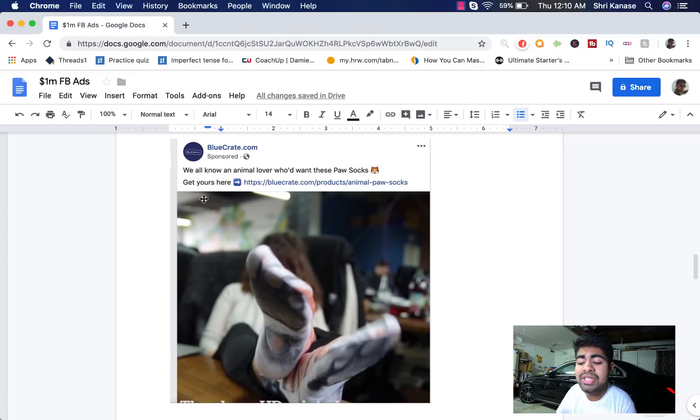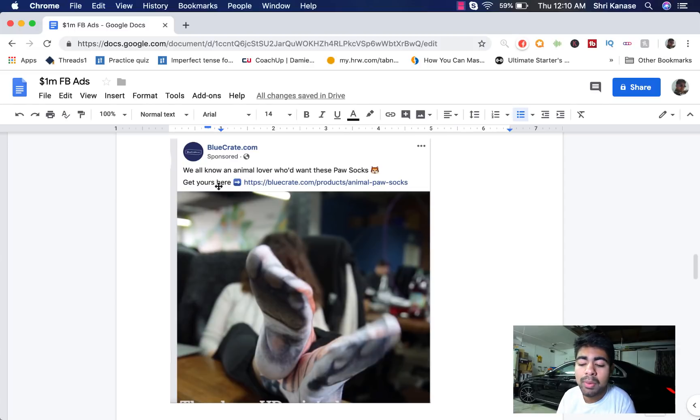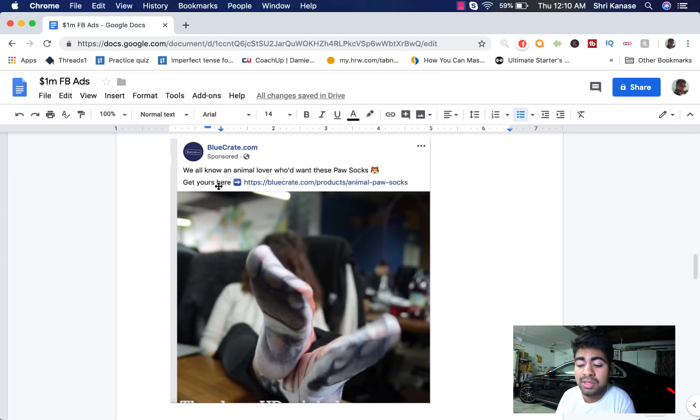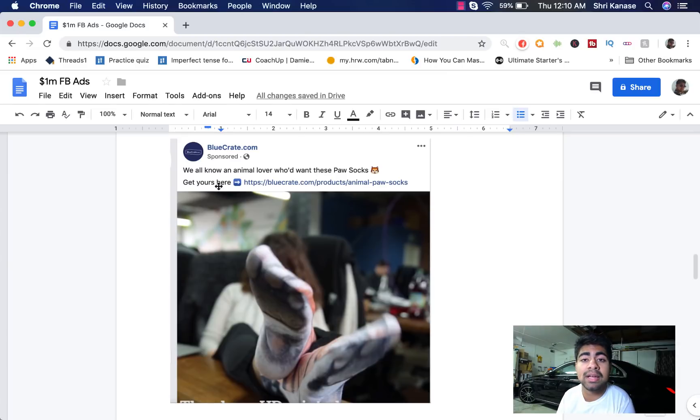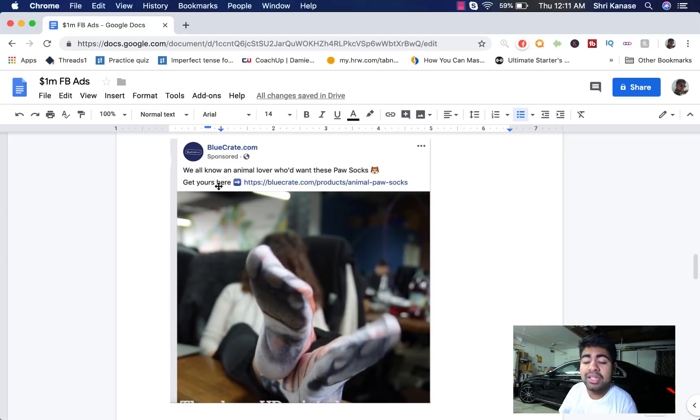So the first thing that this ad copy starts with is a simple sentence, something that says, we all know an animal lover who would want these paw socks and then the second one is a CTA, call to action, get yours here. So as you can see, a very simple layout of the ad copy but yet very effective.